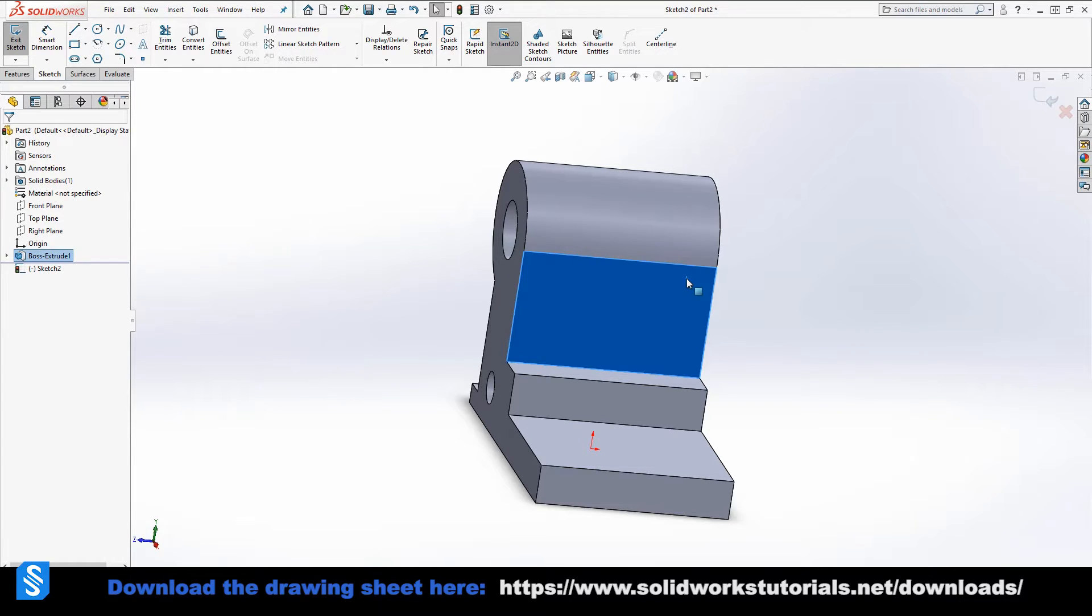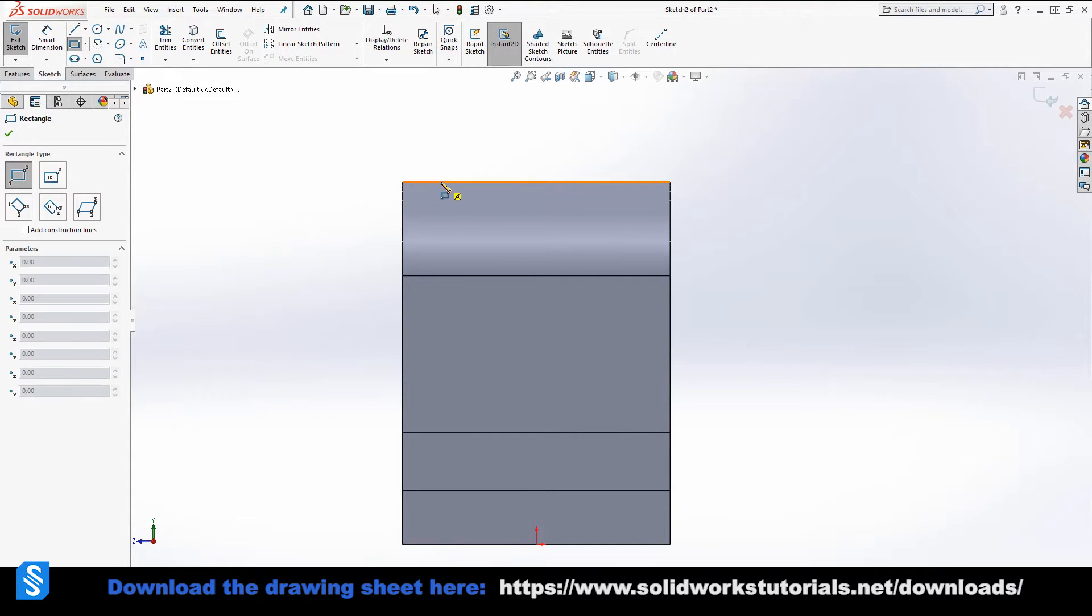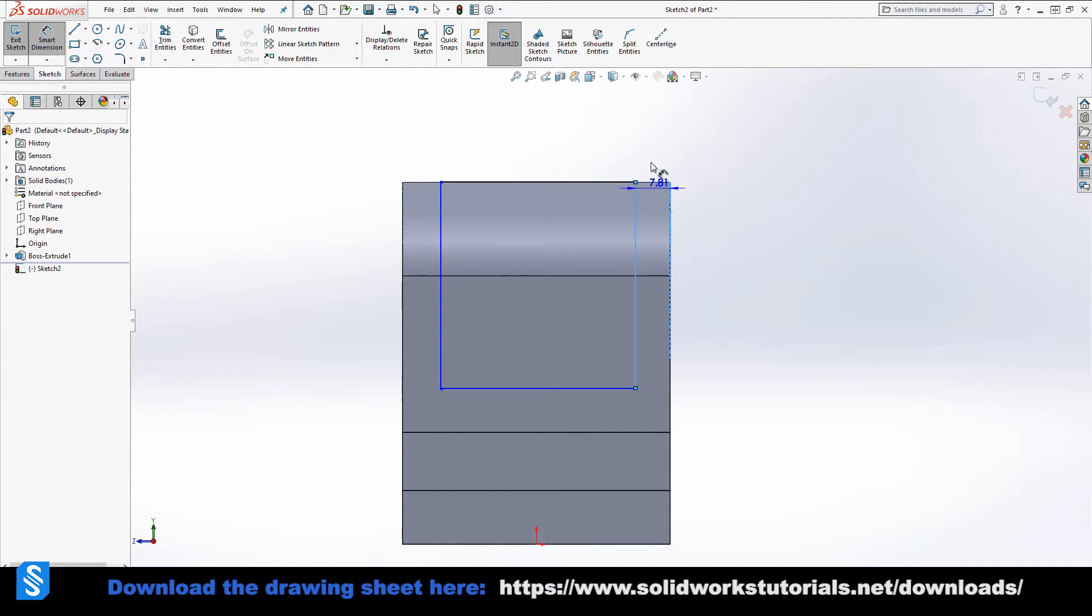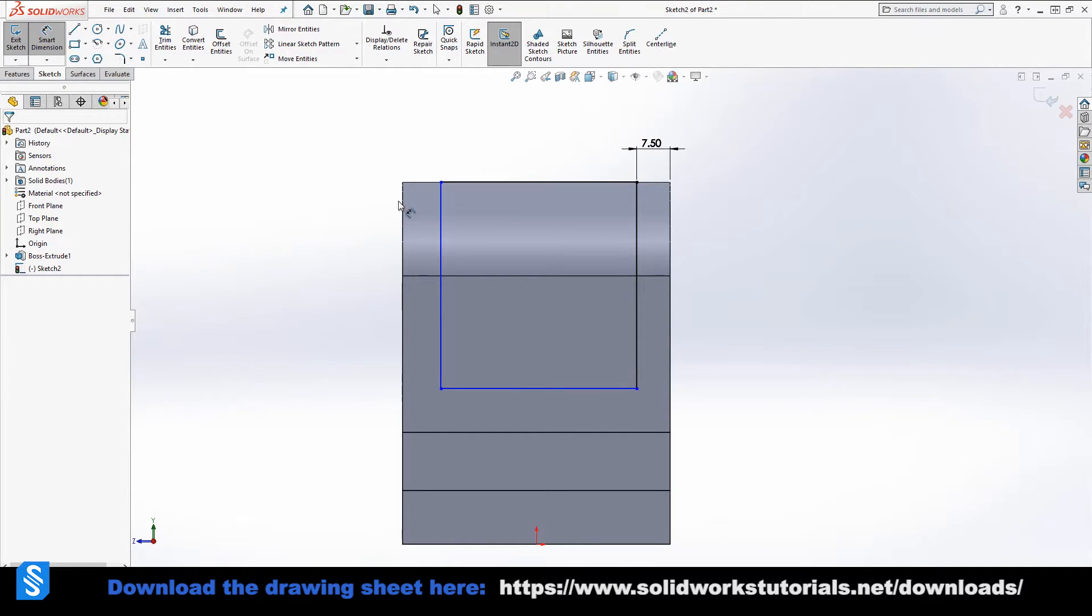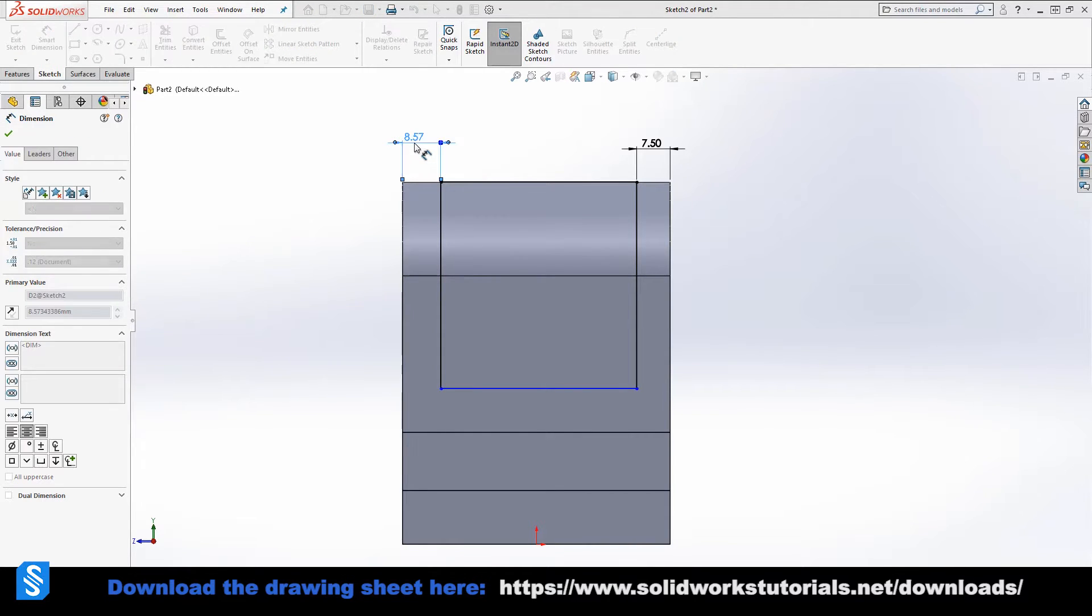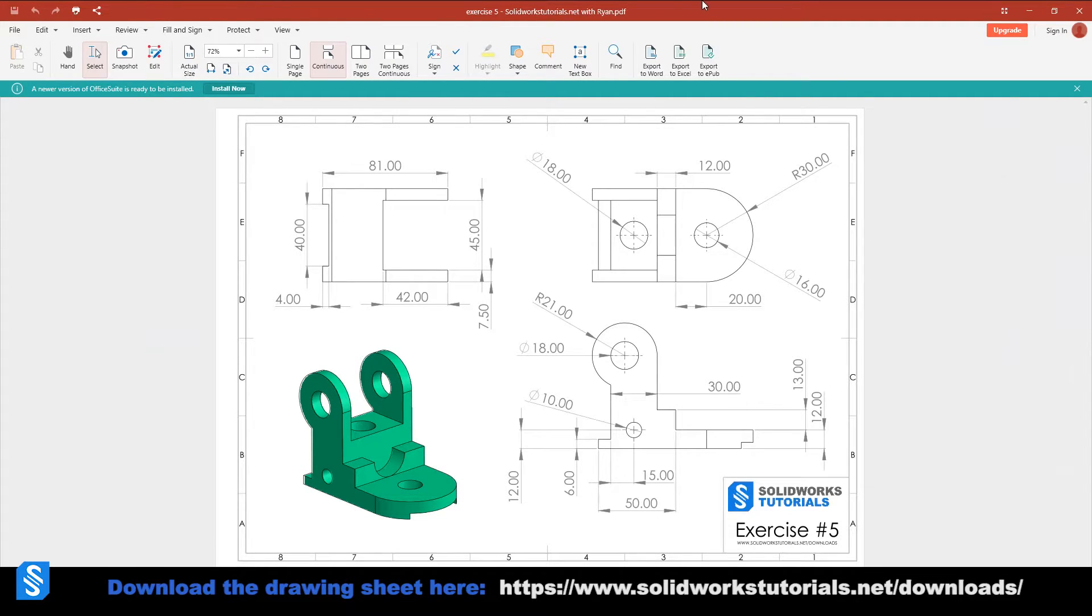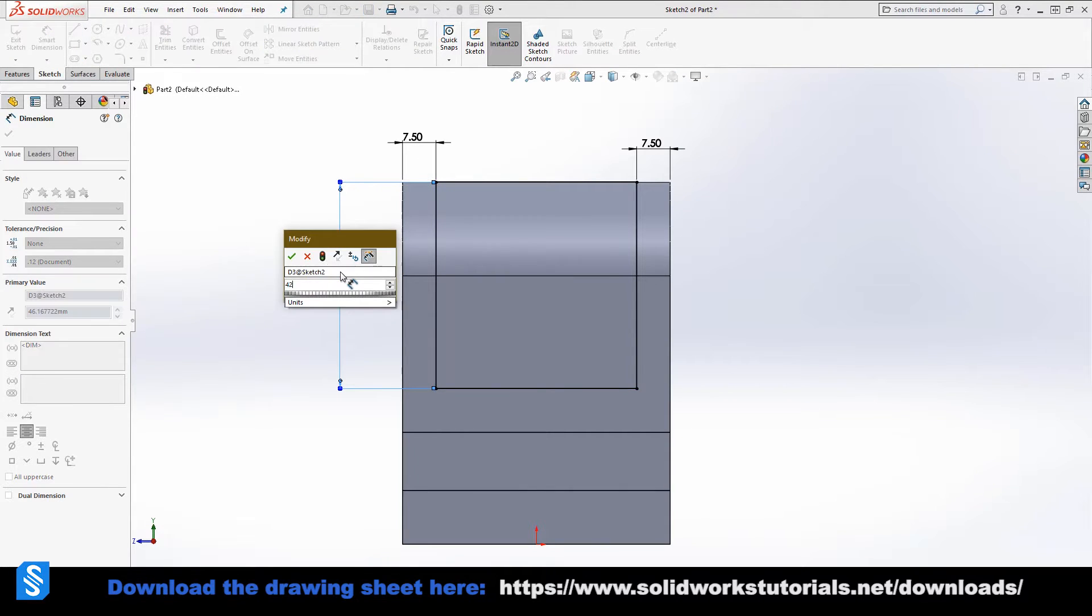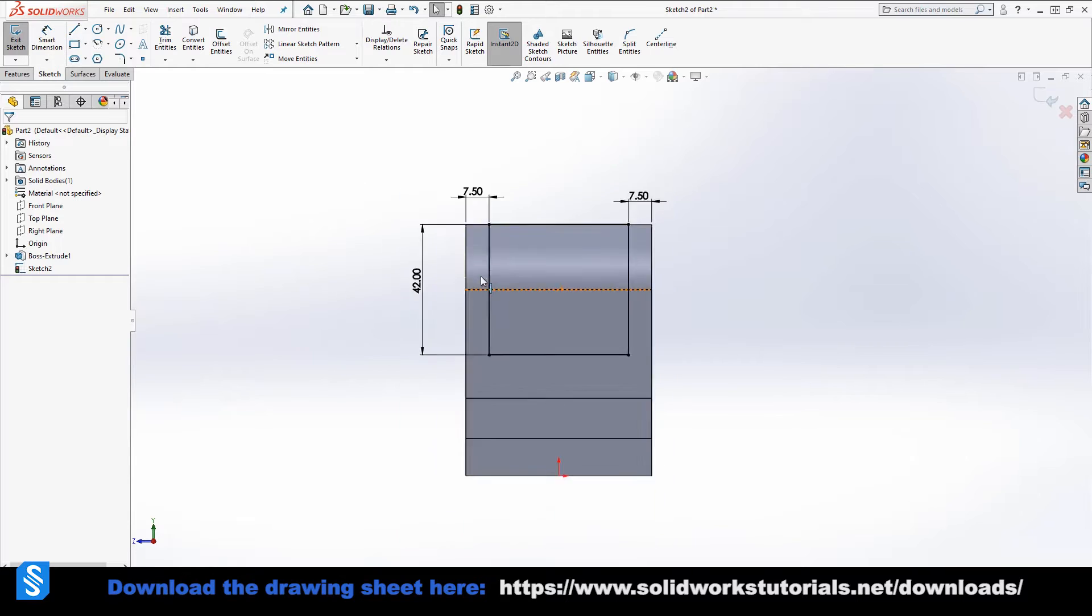Then I'm going to select a rectangle, use smart dimensions to define this wall thickness, 7.5. Edge, select this line, 7.5, and the height of 42. And this is 45, which we already have. We don't need to define it again.